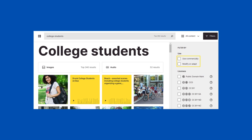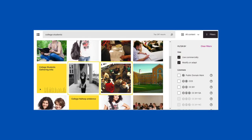The 'Use commercially' filter has the strictest rules for reuse, and if checked, it means you can use the image in any case, even if you want to make money off the project. Additionally, there is the 'Modify or adapt' filter, which means you can manipulate any of the images that come up. After clicking on both of those filters, you have a lot of content to choose from, including sound files.